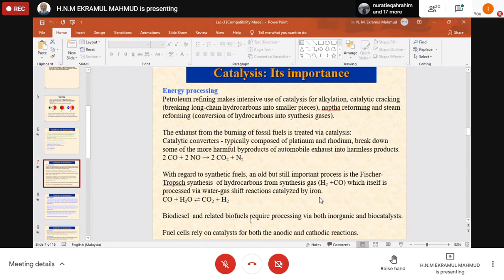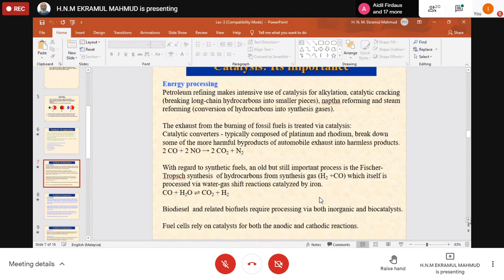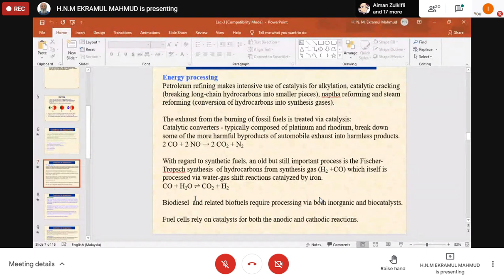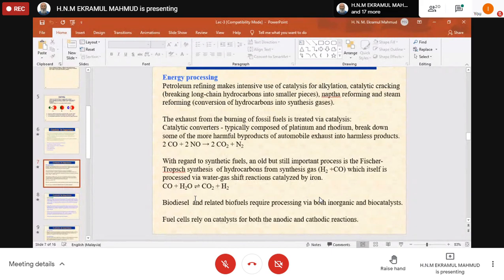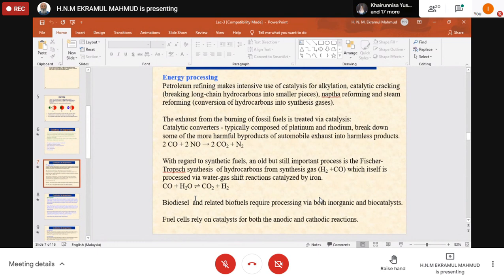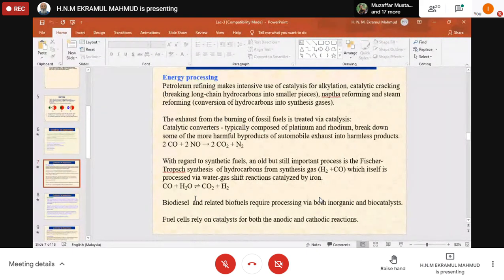Biodiesel and related biofuels require processing via both inorganic and biocatalysts. Biodiesel is formed from carbon 14 to 15 range hydrocarbons — diesel boiling range. If it comes from biological origin, we call it biodiesel. If from refinery sources, we call it diesel. Biodiesel comes from biological activities — for example, enzymes forming carbon compounds into diesel boiling range hydrocarbons.